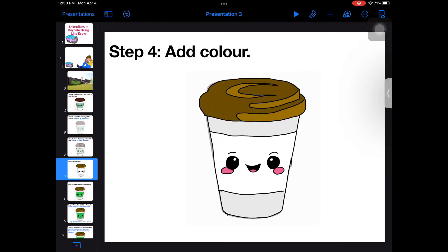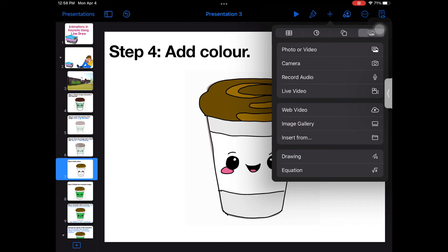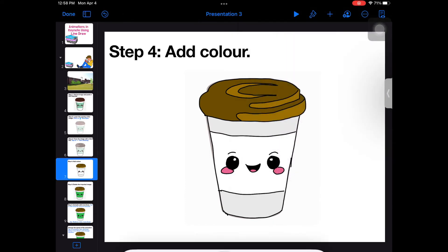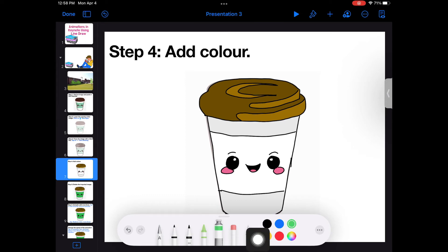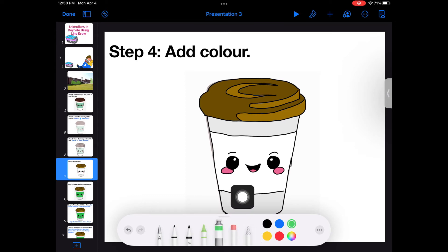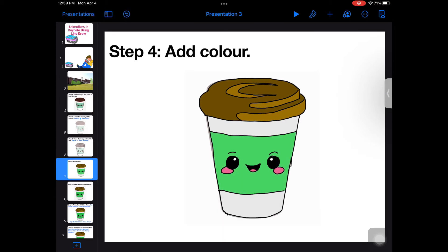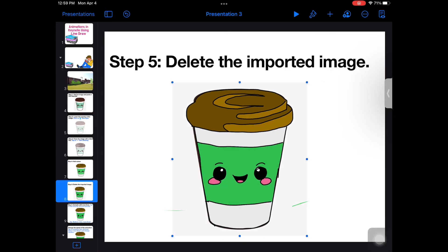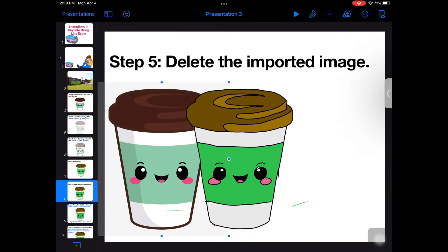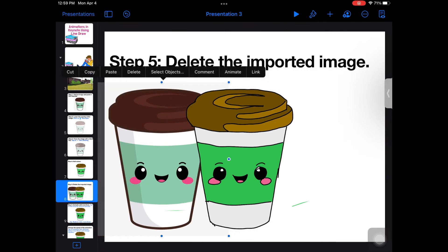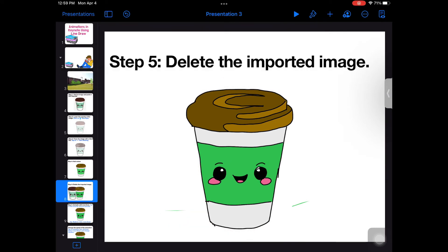Your next step is to add colour. To save time, I prefer using the paint option instead of using a pen to colour in each part. This option lets you colour in parts of the image with just a tap of the finger. Once all your colours are added, you can delete the imported image — tap on the image and select Delete.